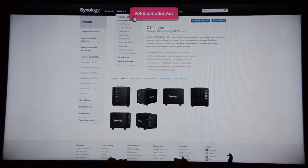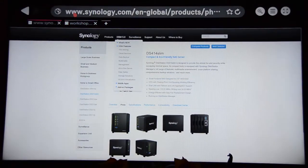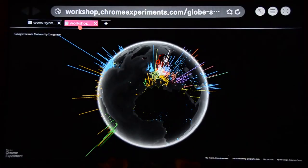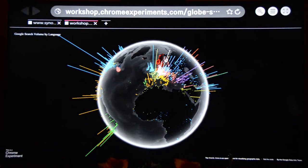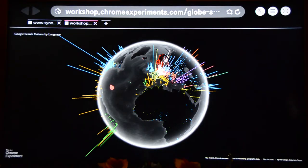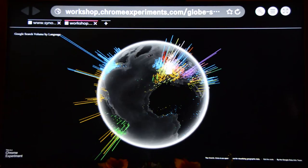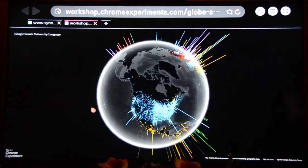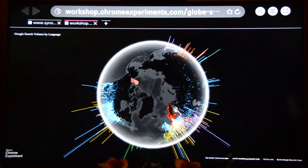As I have already told you, modern TV sets are powerful. This globe is rendered in real time on an LG TV set.